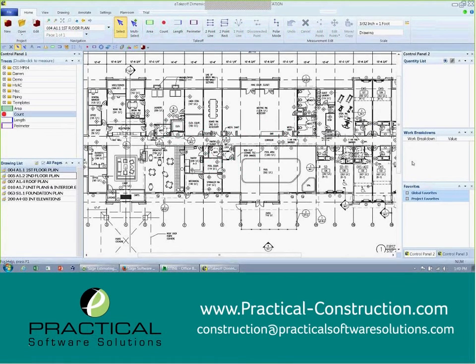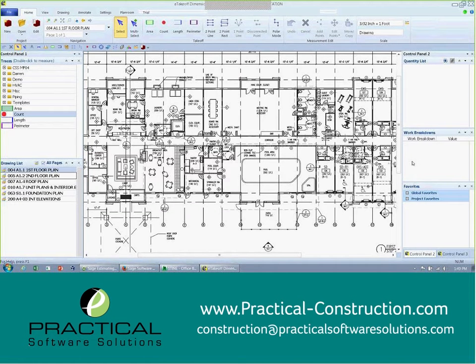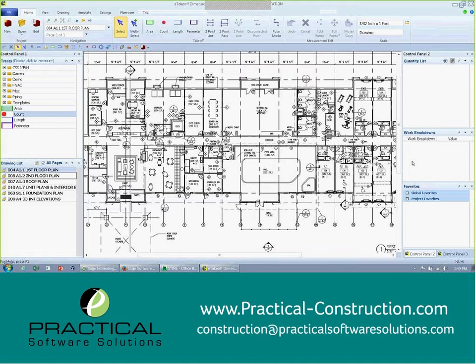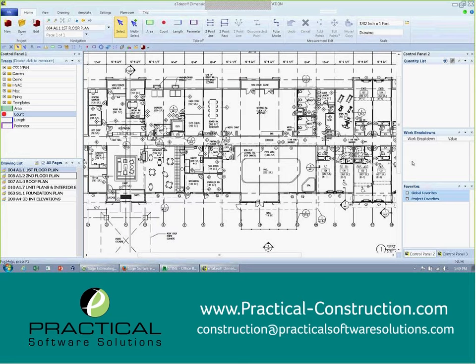I want to thank everybody for joining our presentation for Practical Software Solutions. Hope you're having a great day. Today our focus is going to be on the digital takeoff and also take a look at BIM integration. Our 2D and 3D concept, basically 2D plus 3D plus SAGE estimating equals 5D, which of course we all know is cost estimating.